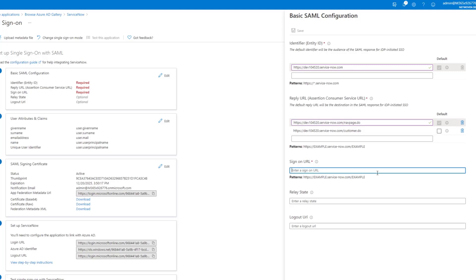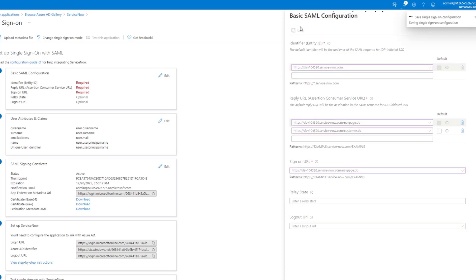Next, our sign-on URL is going to be navpage.do. And we're going to ignore the logout URL right now. We're going to leave that one blank, but you could also put that in as navpage. We're going to go ahead and save.